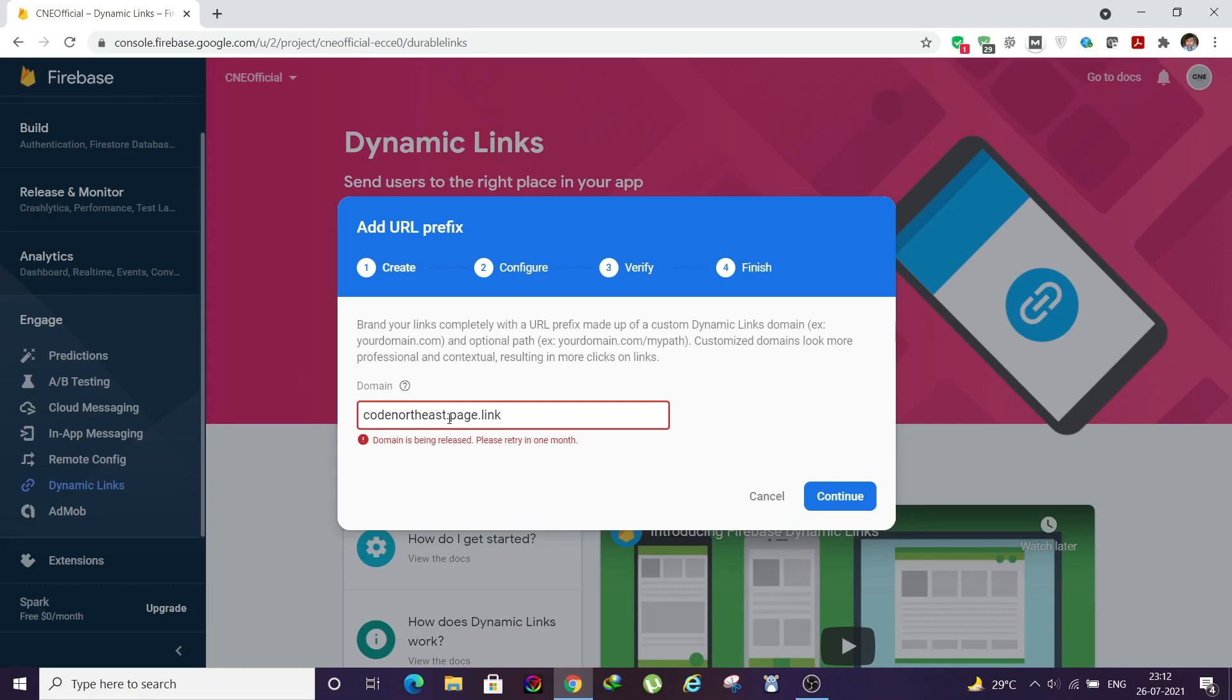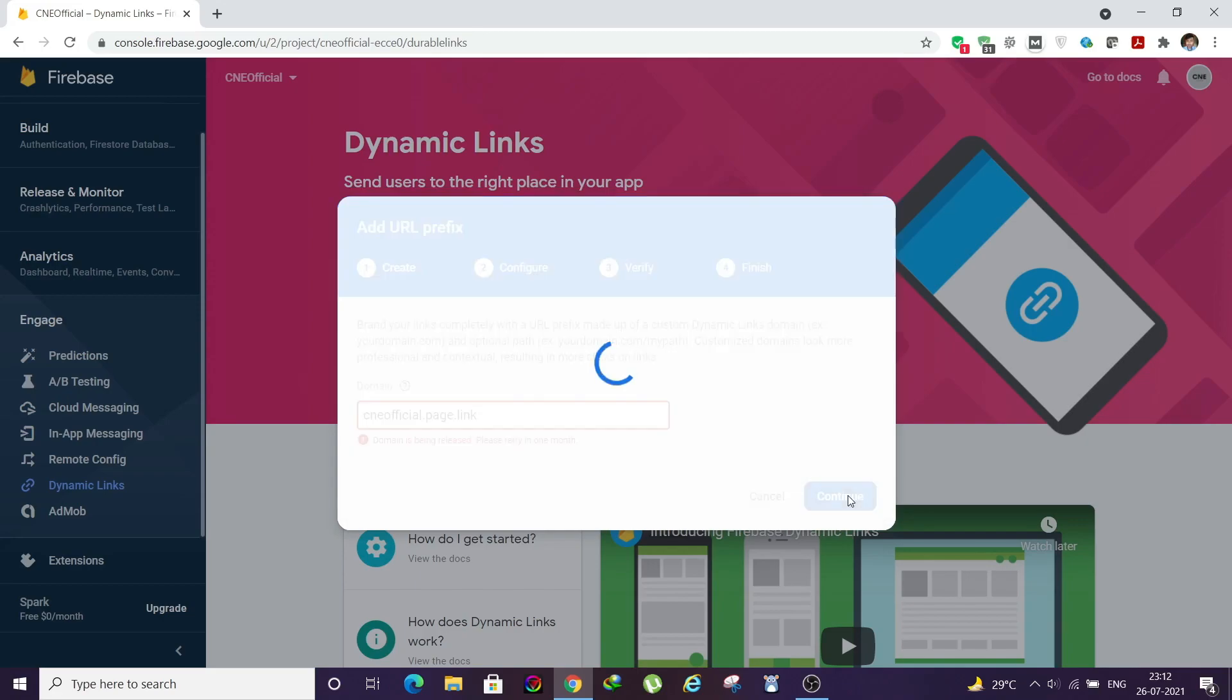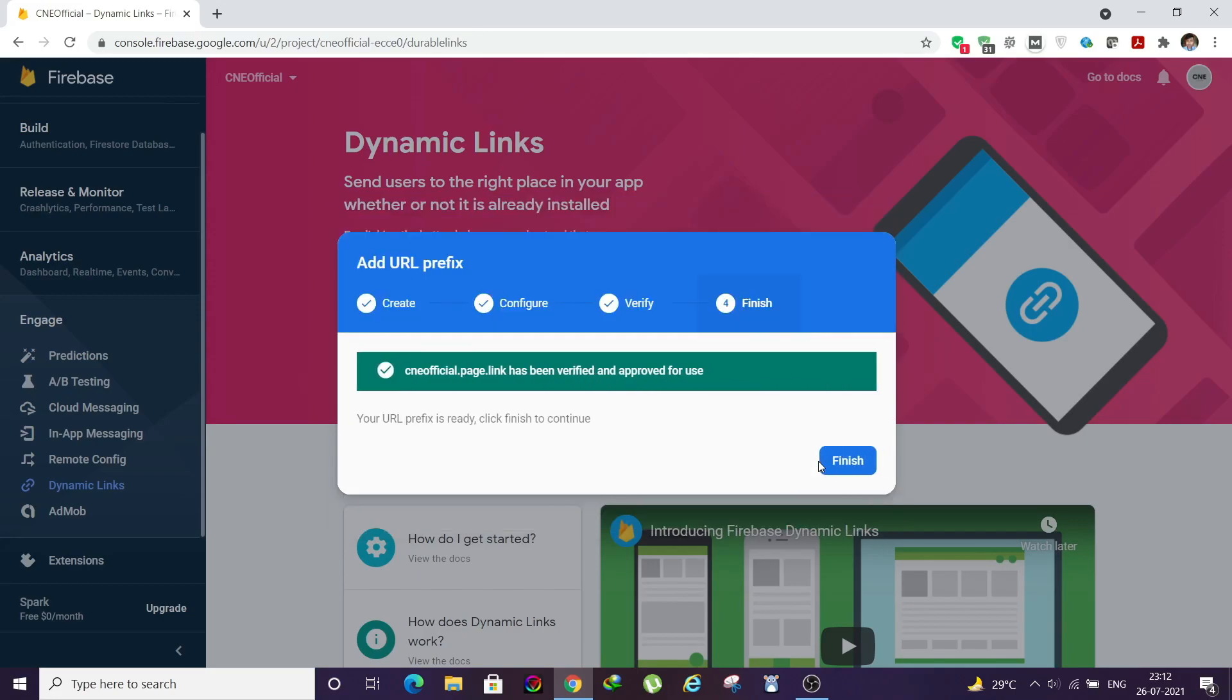This is already being used by my other project, so that is why it is throwing an error. Let's select something like CNA Official. Let's see if it works. Click on Continue. See, CNA Official has been verified and approved for use.